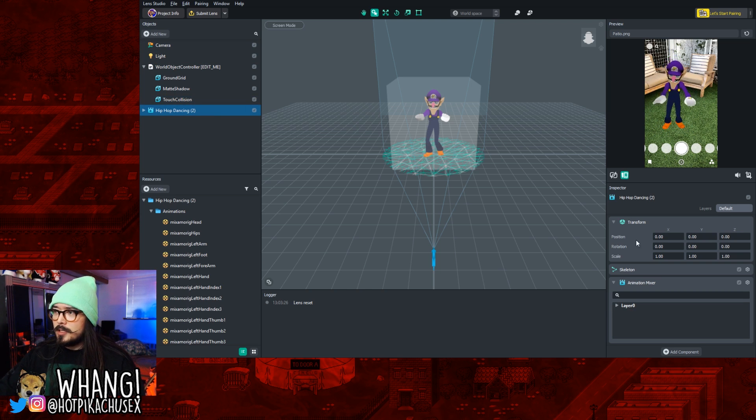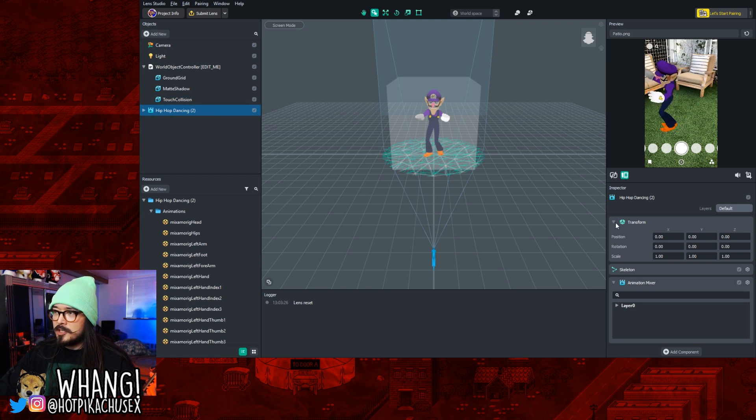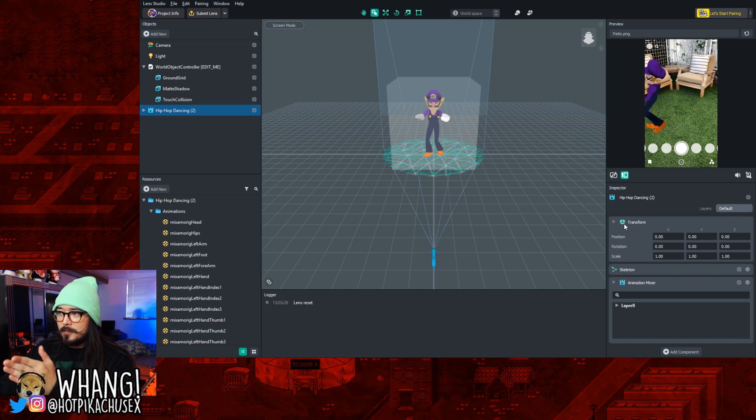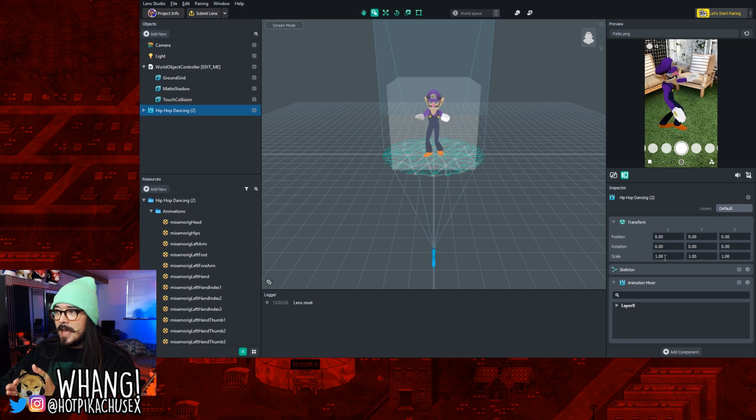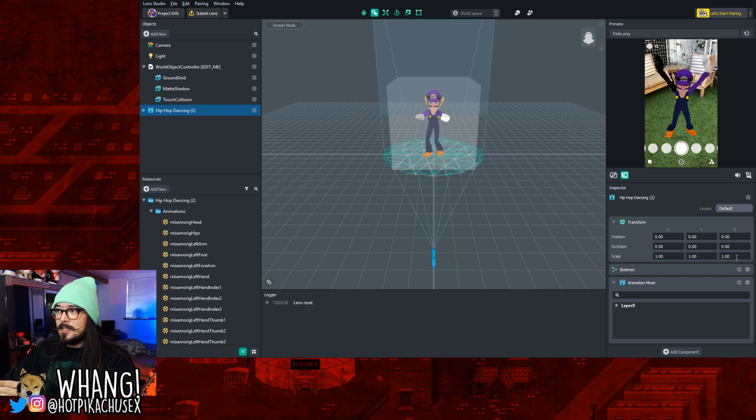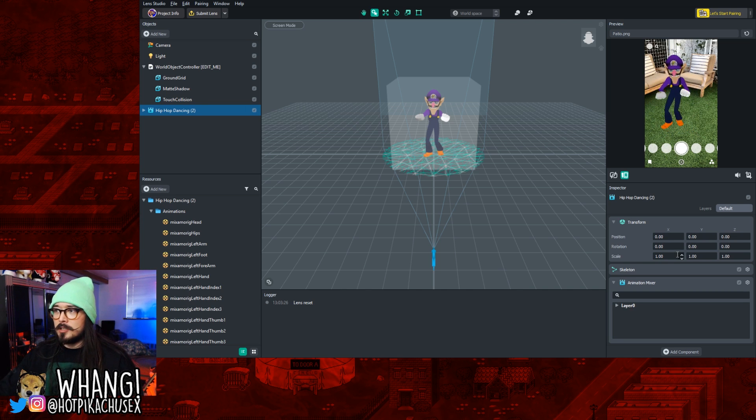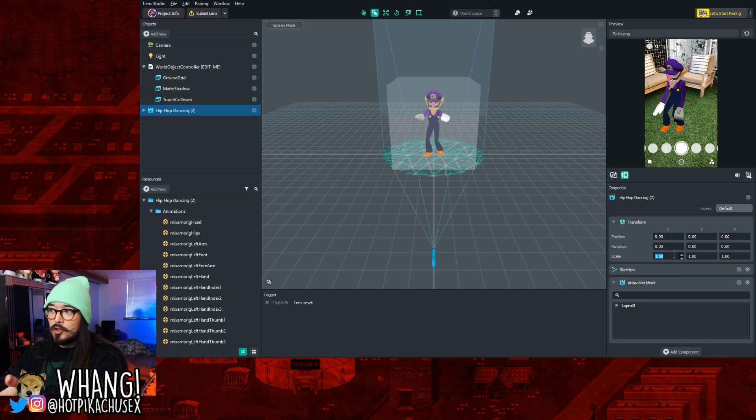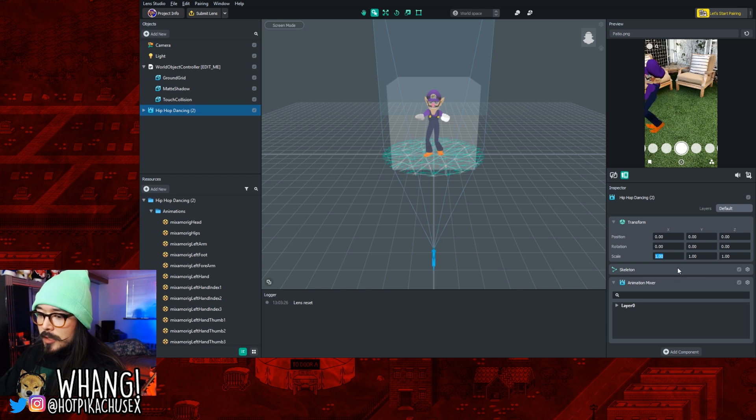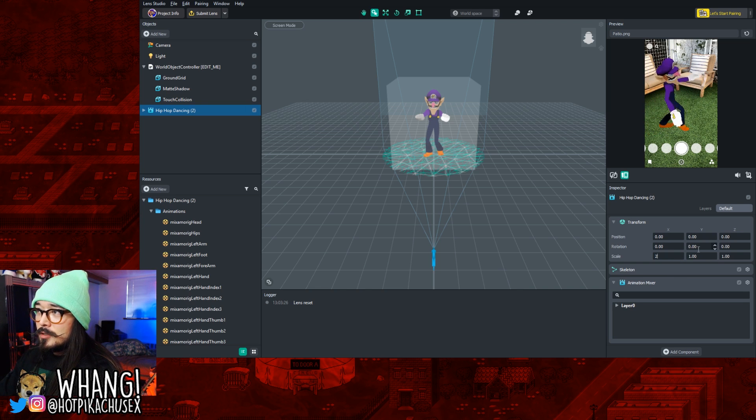Then you go to the Inspector on the bottom right, and you'll see something in Transform that says Scale. You have X, Y, and Z. These will all control different aspects of the size of your character, so you can either double it. Right now it's all one. So you'll double it, make them bigger like this.